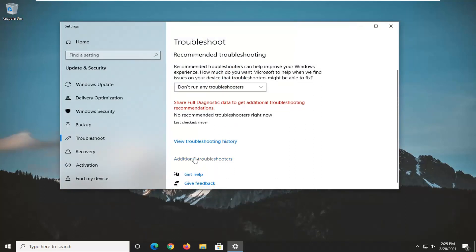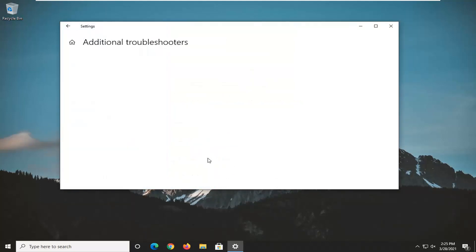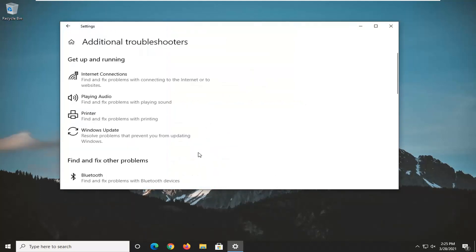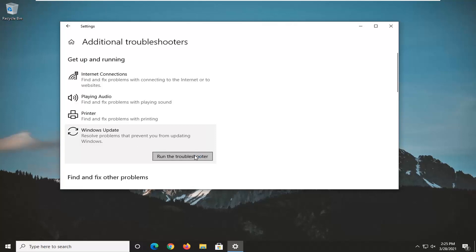Select additional troubleshooters on the right side here, and then you want to select Windows Update, resolve problems that prevent you from updating Windows, and select Run the Troubleshooter.